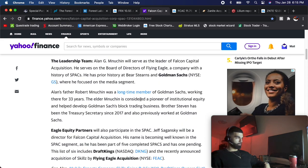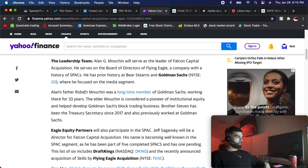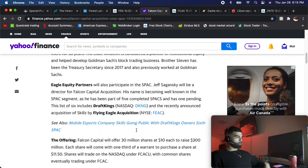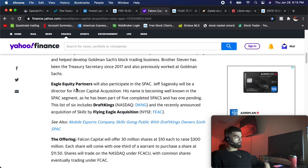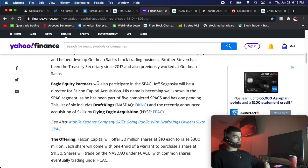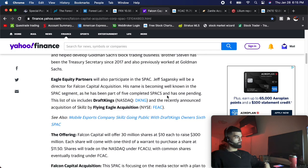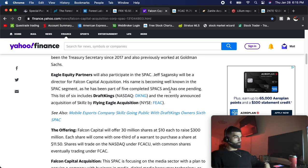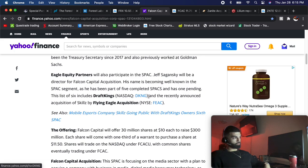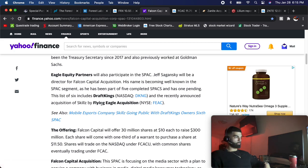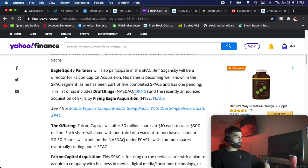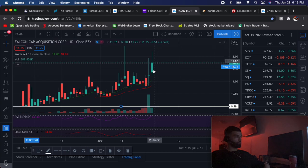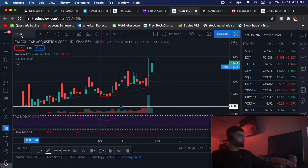After that he started this Eagle Equity Partners where they raise cash for SPACs. What they have done already is DraftKings - everyone knows DKNG is flying. He also did Skills which was FIAC. I also had this one and I'll just show you.